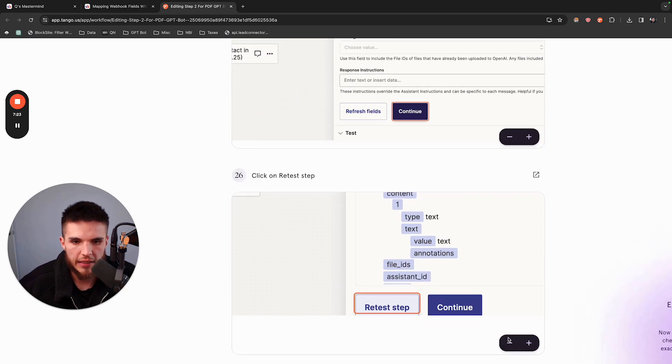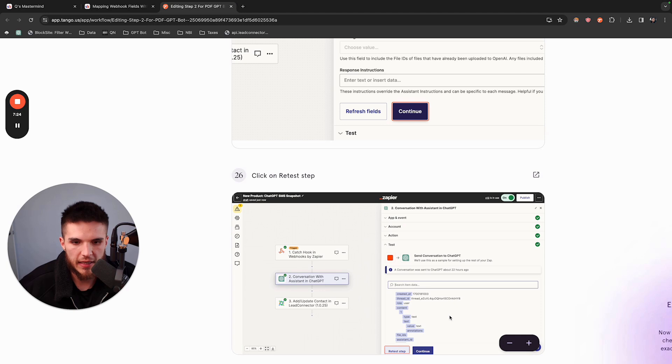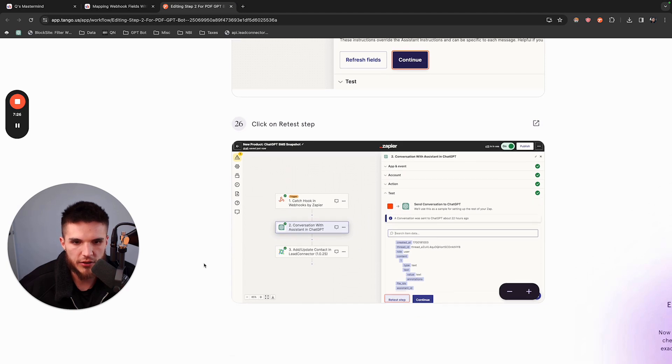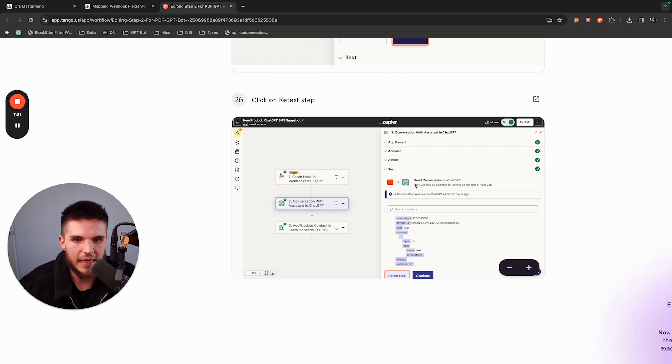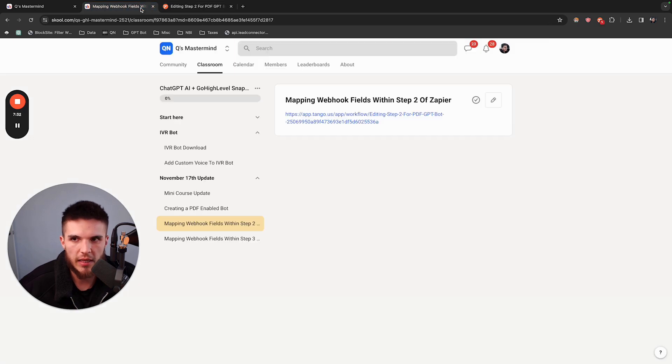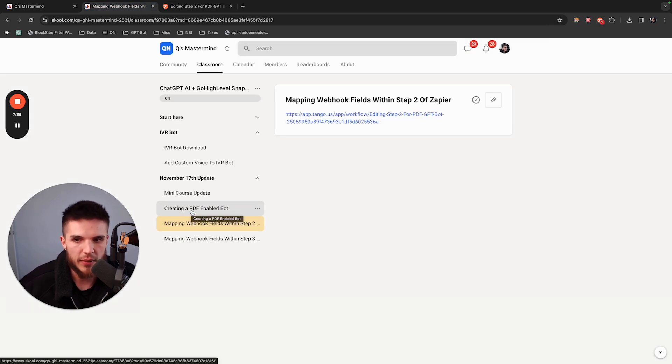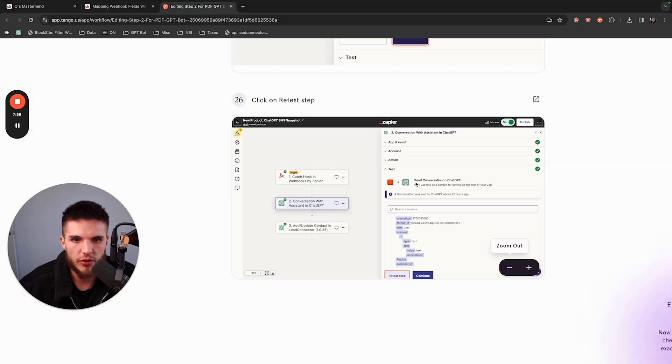Click on Continue. Then you're going to want to retest the step to make sure that the workflow was successful. That's the second step. Step one is to create a PDF-enabled bot first. In step two, you change your event, remap the fields, and link the bot to step two.